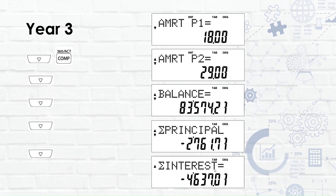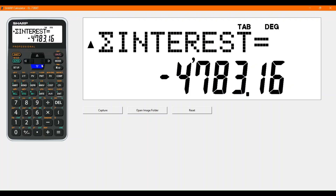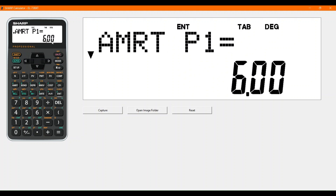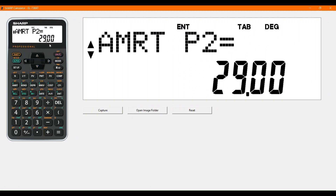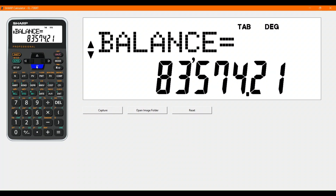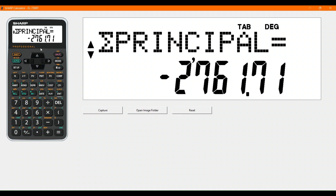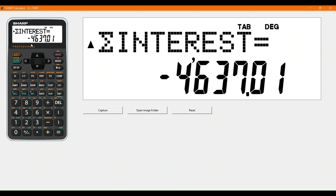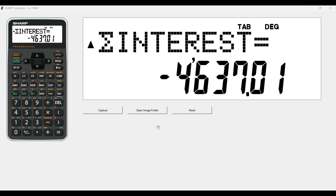For year three, you can actually calculate it by just pressing the COMP button. Scrolling back down, press COMP — that automatically calculates where we should be at payment one. Scrolling down, it has already done payment two as well for the end of the year. We now have a balance of 83,000 rand, we've paid off principal of 2,700 rand, and we've paid interest of 4,637 rand.